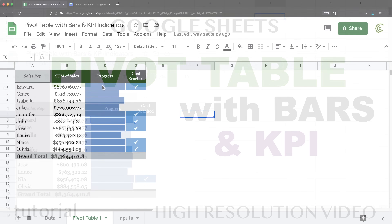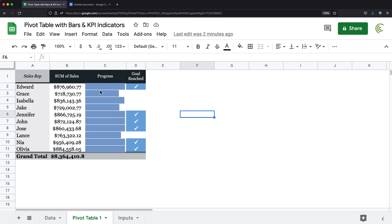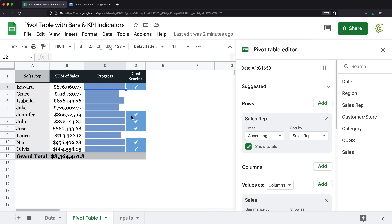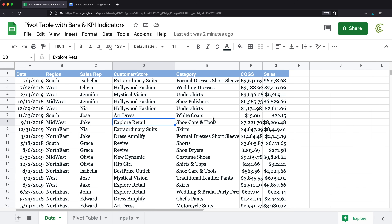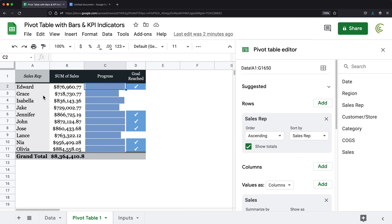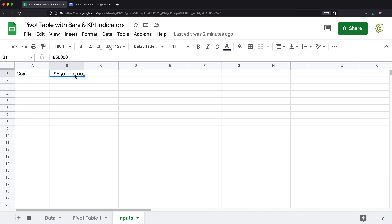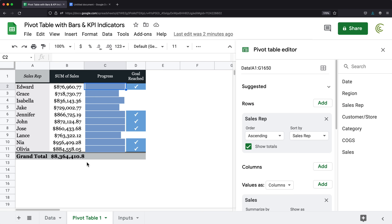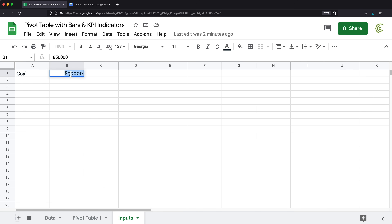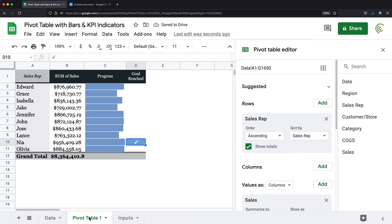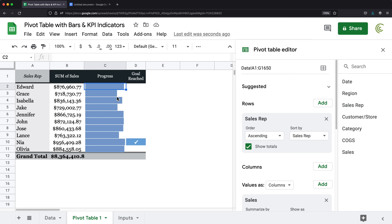In this video, we're going to build a pivot table with bars and KPI indicators. Notice that these two columns are part of our pivot table — they're not separate formulas. All of this is based on our data in this tab. We also have a goal for each salesperson here, right now set to $850,000, and we can see which people reached that goal.